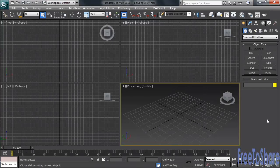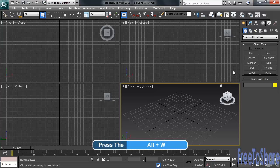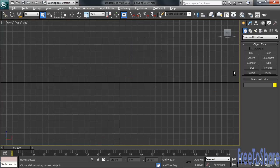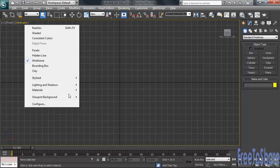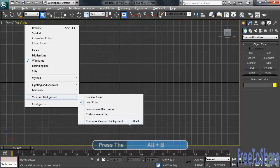We'll take our front view full screen. I'll use the Alt-W shortcut to make that activation. Having an image that I'd like to use as a guideline when drawing my curve, I'll head up to the upper left-hand corner of the viewport, clicking on Wireframe. From there, I'll choose the command Viewport Background, Configure Viewport Background. I could also choose to use the keyboard shortcut, Alt-B.